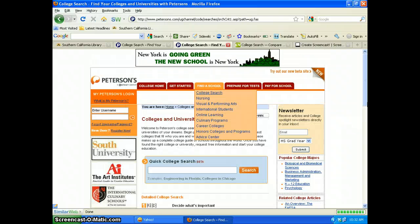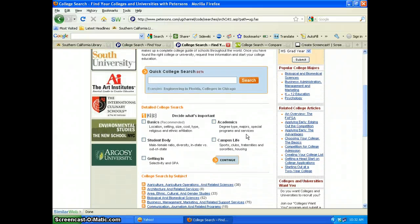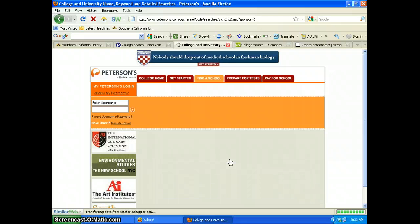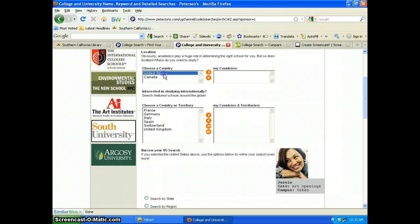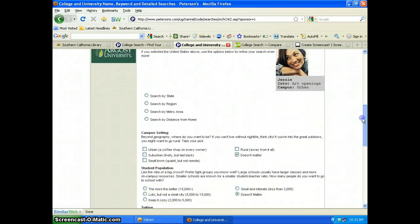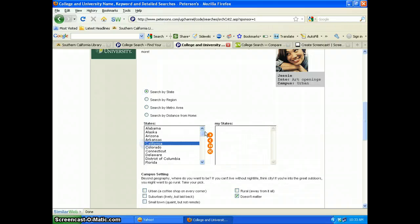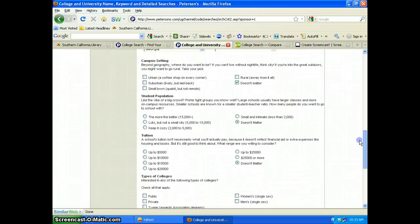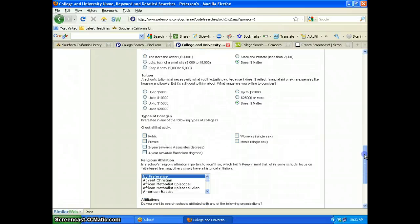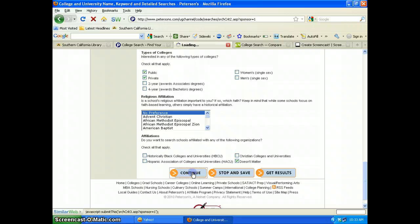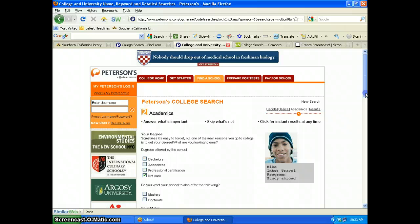Back on the Find a School link, let's look at their search engine. They have a detailed college search with five major criteria. Let's run the same search as before — fashion schools in Los Angeles. I'm going to choose Basic and Academics and Continue, then add my criteria: United States, limit to California. As a fashion student, I'm interested in an urban setting, but I'm not going to limit by student population or tuition. I'll choose both public and private, and no affiliations.